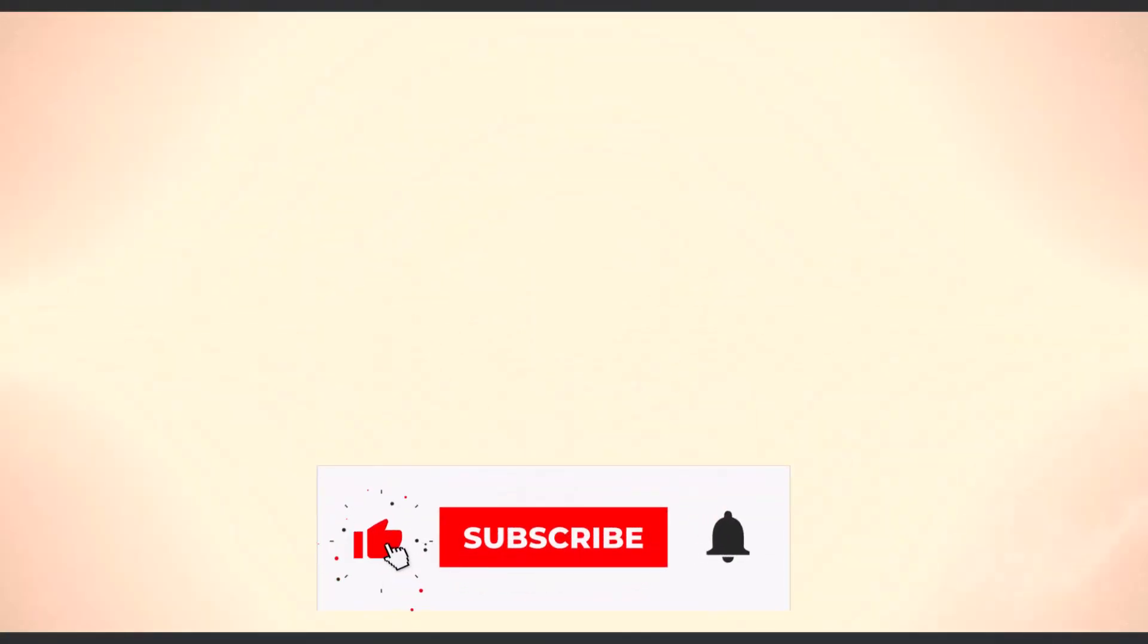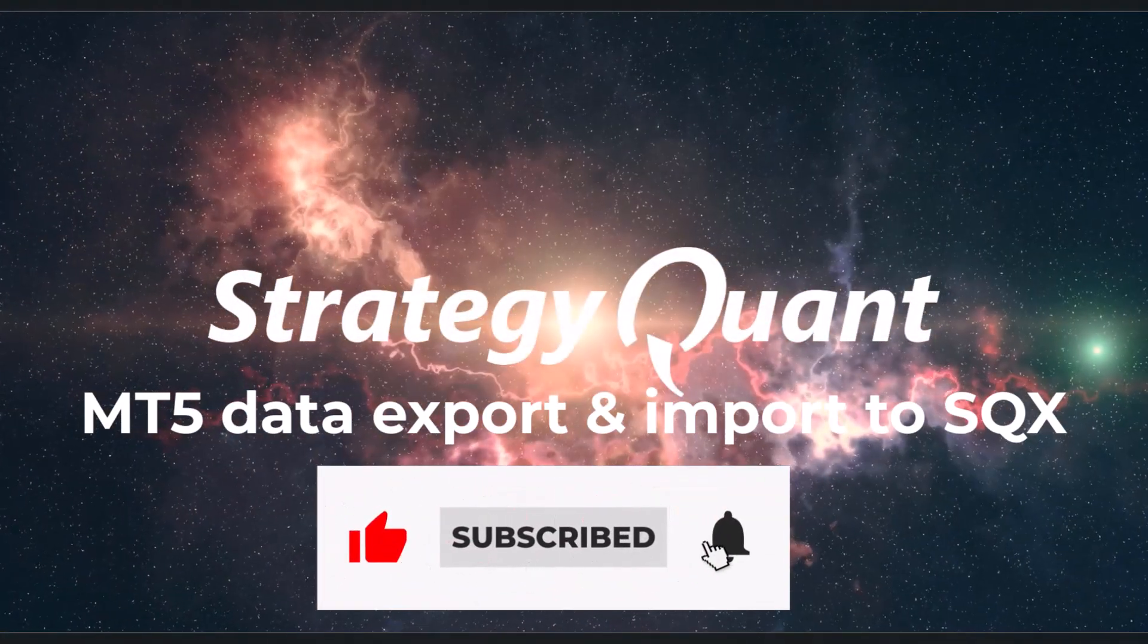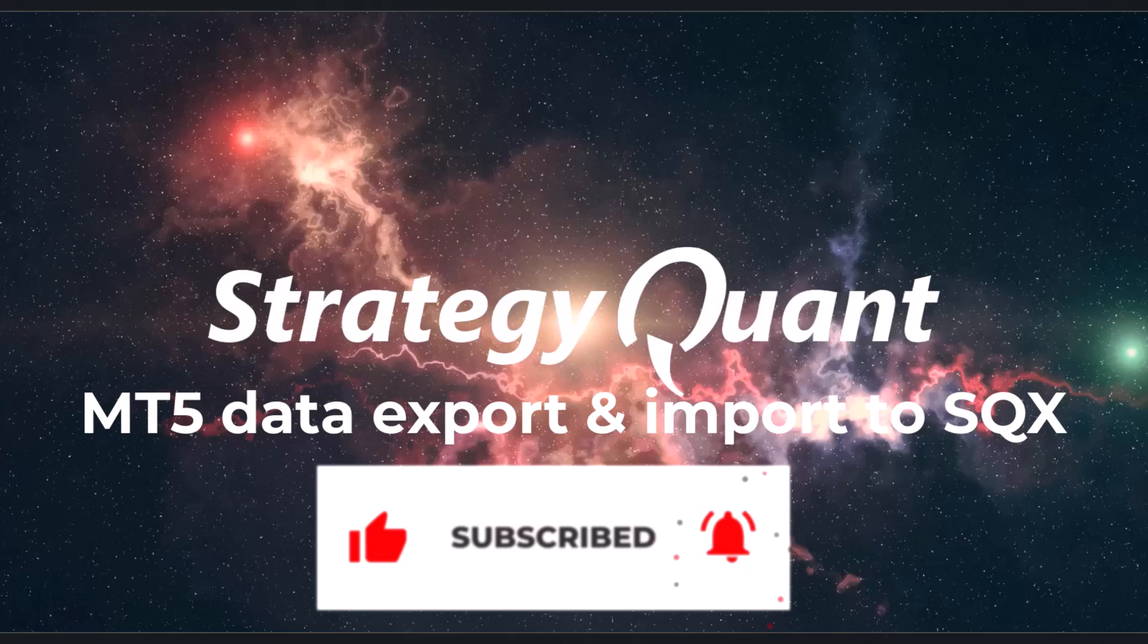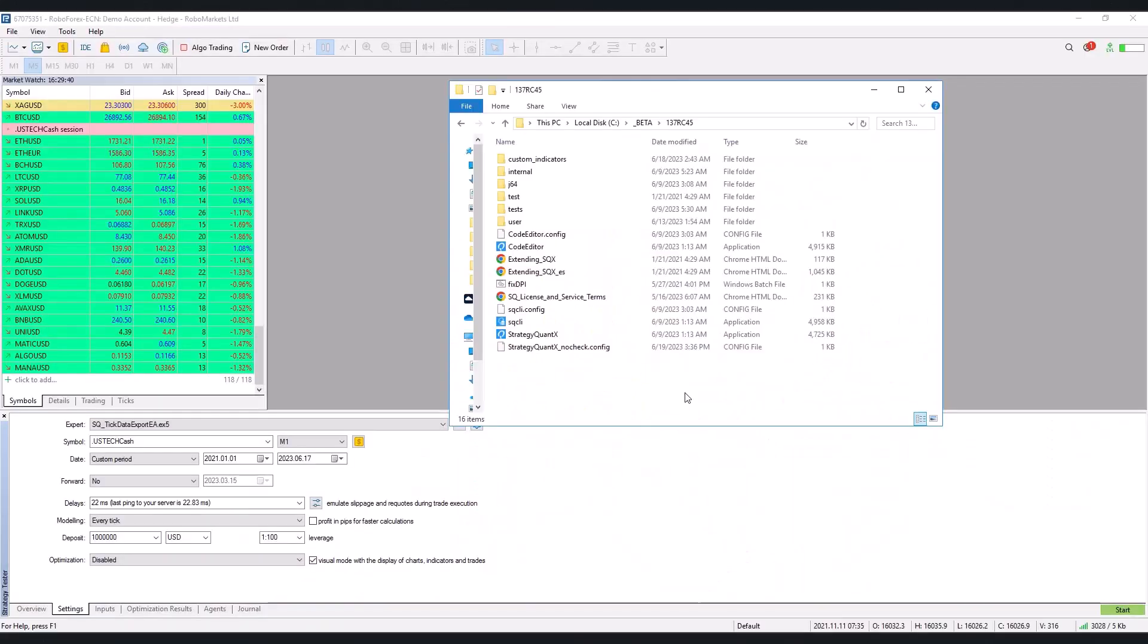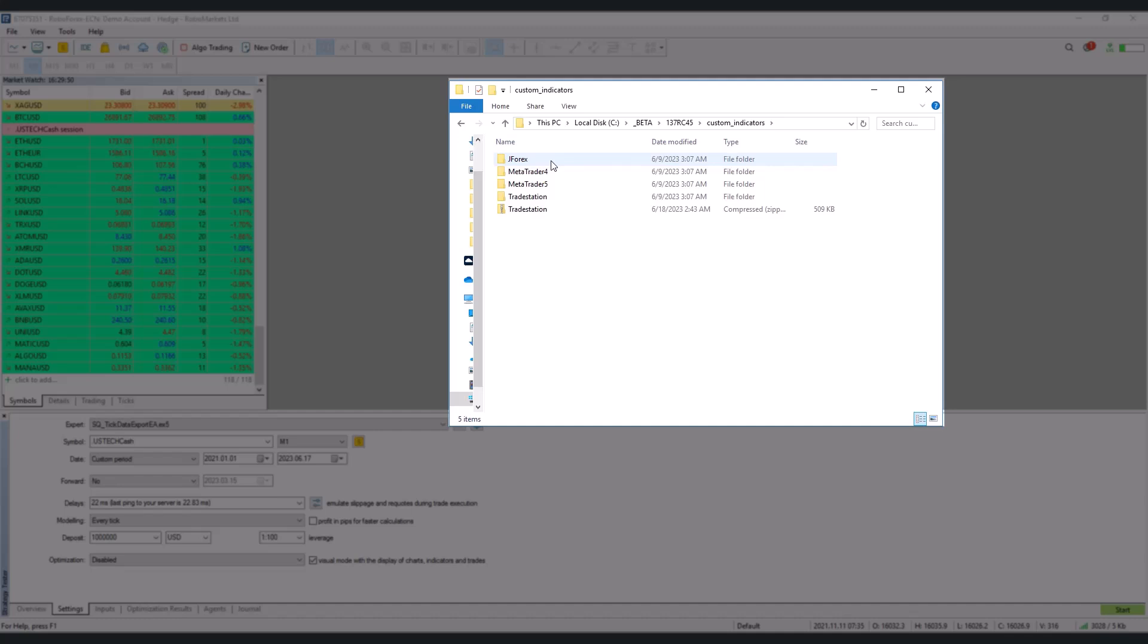In this video, I will show you how to export data from MetaTrader 5 and import it into StrategyQuant. For this export, you will need an automated strategy which you can find directly in the StrategyQuant installation directory under Custom Indicators, MetaTrader 5 and Experts.